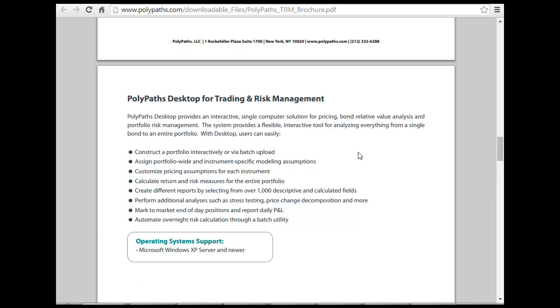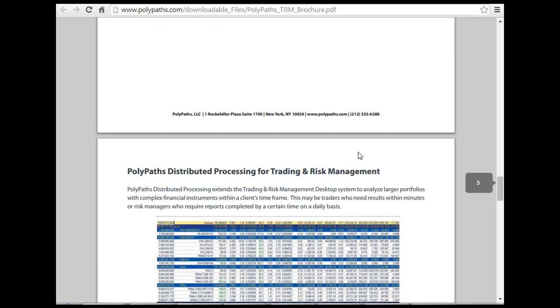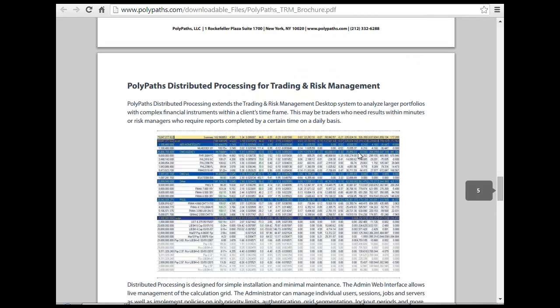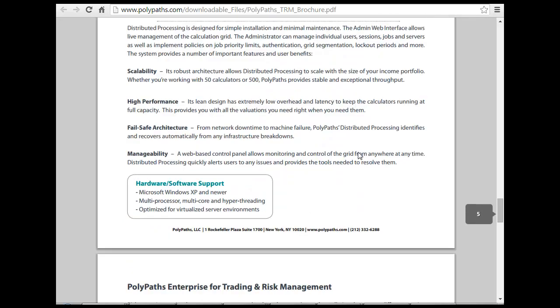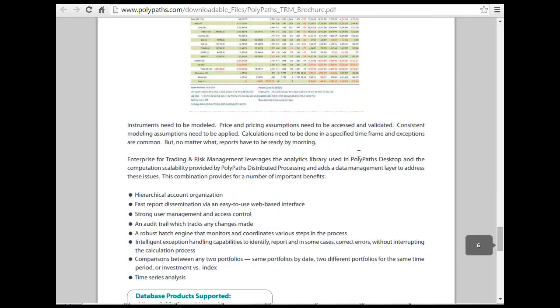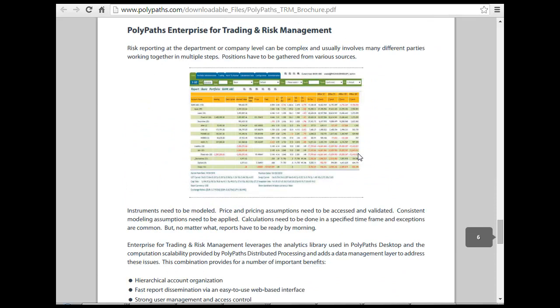So if you look here, you can understand — this is for trading and risk management, and this is again the same: trading and risk management.